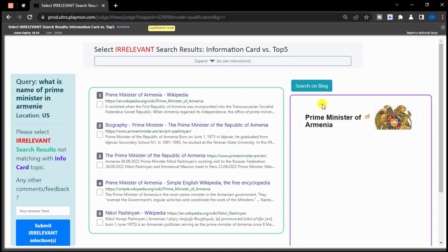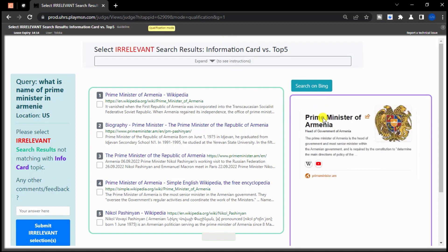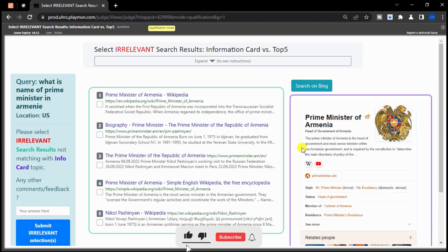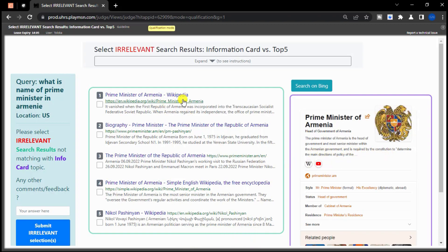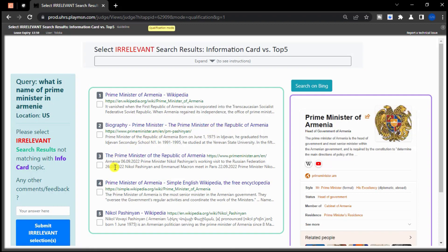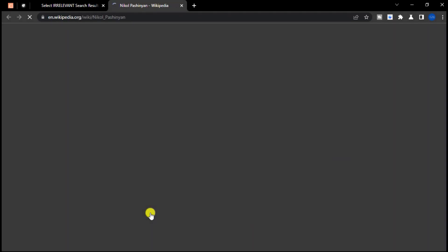The query is asking for the name of the Prime Minister of Armenia, and the information card provides context about the Prime Minister and their role in the country. After reviewing the 5 search results, it appears that all of the results are related to the Prime Minister of Armenia and provide the requested information about their name and biography. Therefore, you can judge this as all results are relevant. Carefully evaluate each search result and only judge it as relevant if it provides information related to the query and information card.